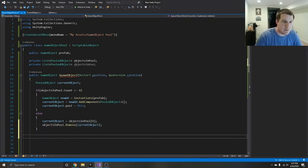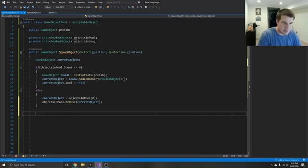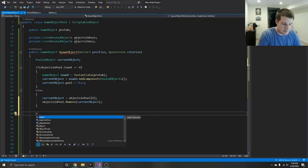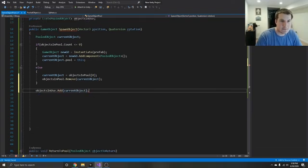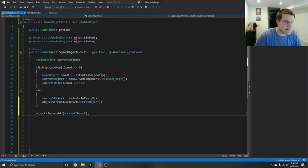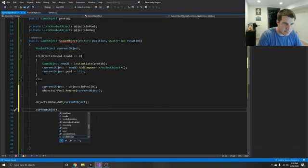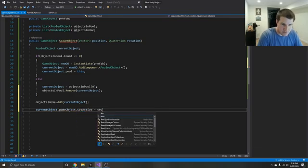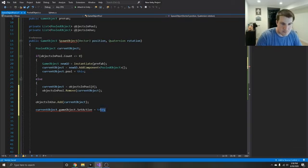Either way — whether we create a new one or grab the oldest one — we can take this object and add it to our objects in use list. Add current object. So now whichever one we're using, whether we're creating a new one or grabbing an old one, we add it into our objects in use list. Then current object dot game object dot set active equals true — we're going to set it active wherever it was.